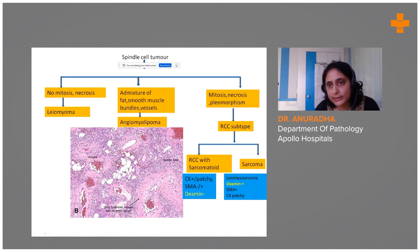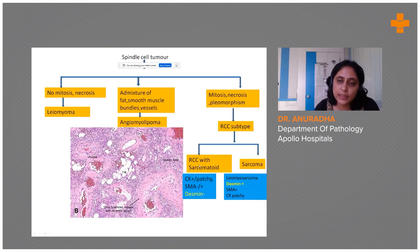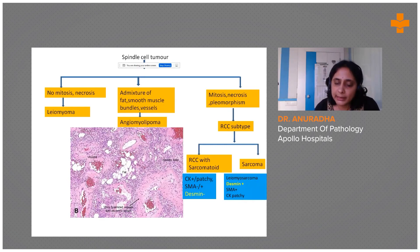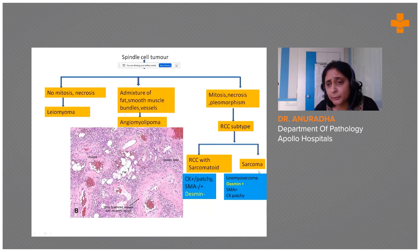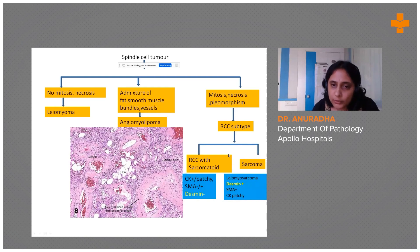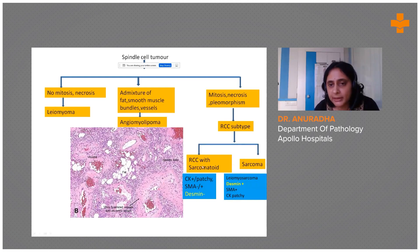If it has a sarcomatous look with a lot of mitosis, necrosis, and pleomorphism, please look for an RCC subtype. If you can identify an RCC subtype, call it under that particular category with a sarcomatoid change. If you are finding mainly a sarcomatous component, you need to exclude all the sarcomas listed earlier.